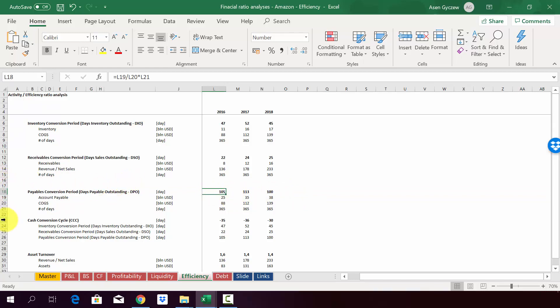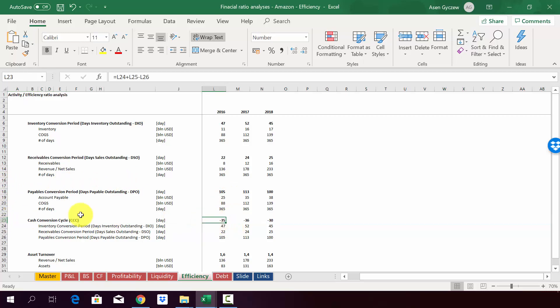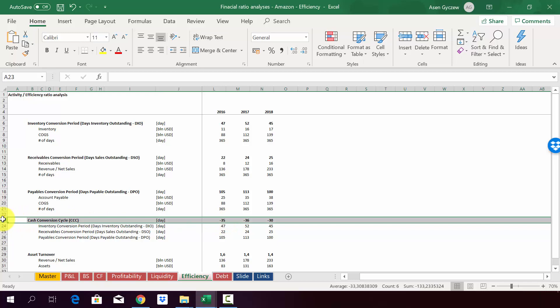To understand this, have a look at the cash conversion cycle. And here, it's actually negative. So it means that we actually work with the money from suppliers. And the fact that this is negative means that we get our money back from inventory and receivable before we have to pay our suppliers. So in a sense, all the risk on our activity is on the suppliers. So it's around minus 30-something days.